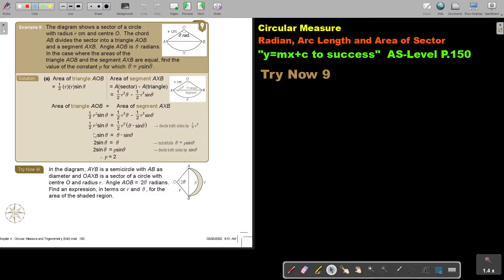Let's look at this example. This is a bit more challenging because there's no value given. We will do everything in terms of r and theta, and that makes it more challenging. The diagram shows a sector of a circle with radius r and center O. The chord AB divides the sector into a triangle AOB and a segment AXB.